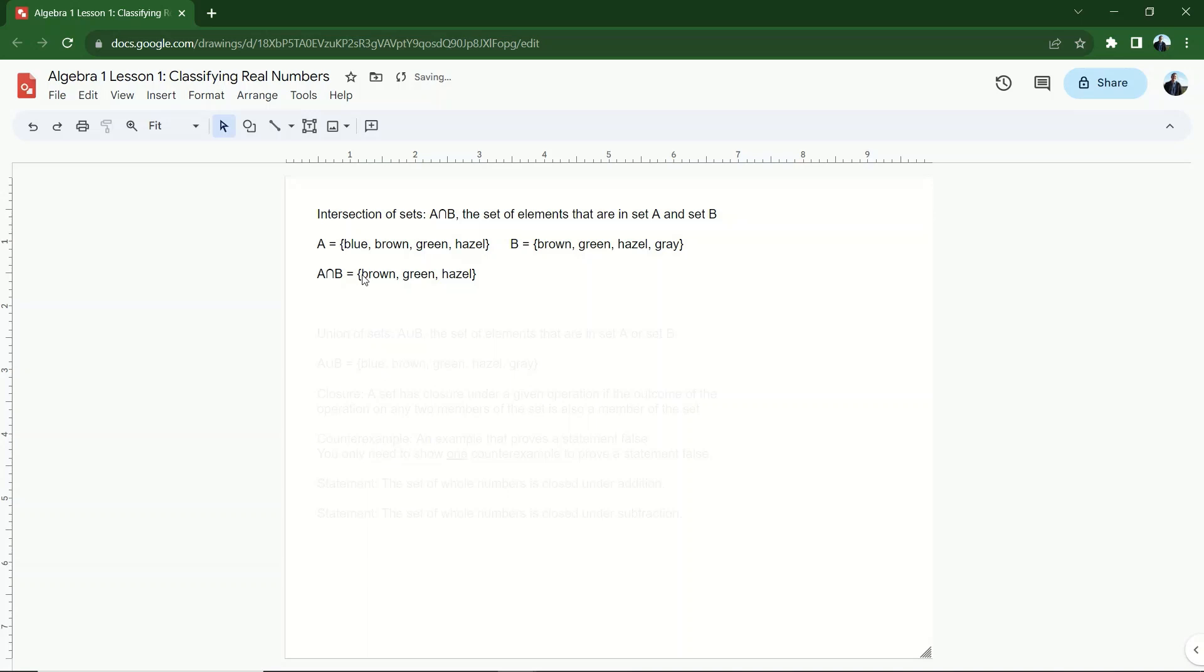And then what happens when I do A intersect B? Well, the set A intersect B is only allowed to include things that are in both sets. Is blue in both sets? No. It gets booted. Brown, yes. Green, yes. Hazel, yes. Gray, no. So the set A intersect B is just going to be brown, green, hazel.